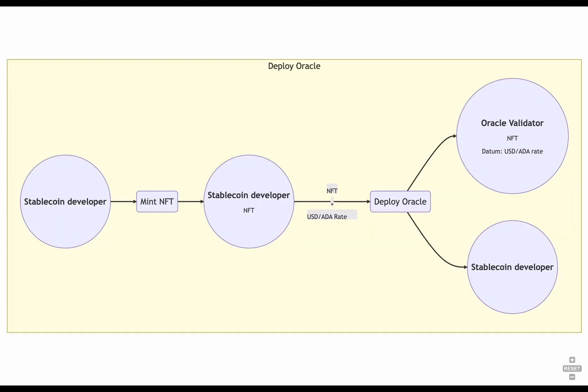To deploy a stablecoin, the developer has to provide one oracle validator with the USD ADA rate, meaning the price of ADA in US dollars, the collateral validator that locks the collateral in ADA, and the minting policy to mint and burn the stablecoins based on the collateral.